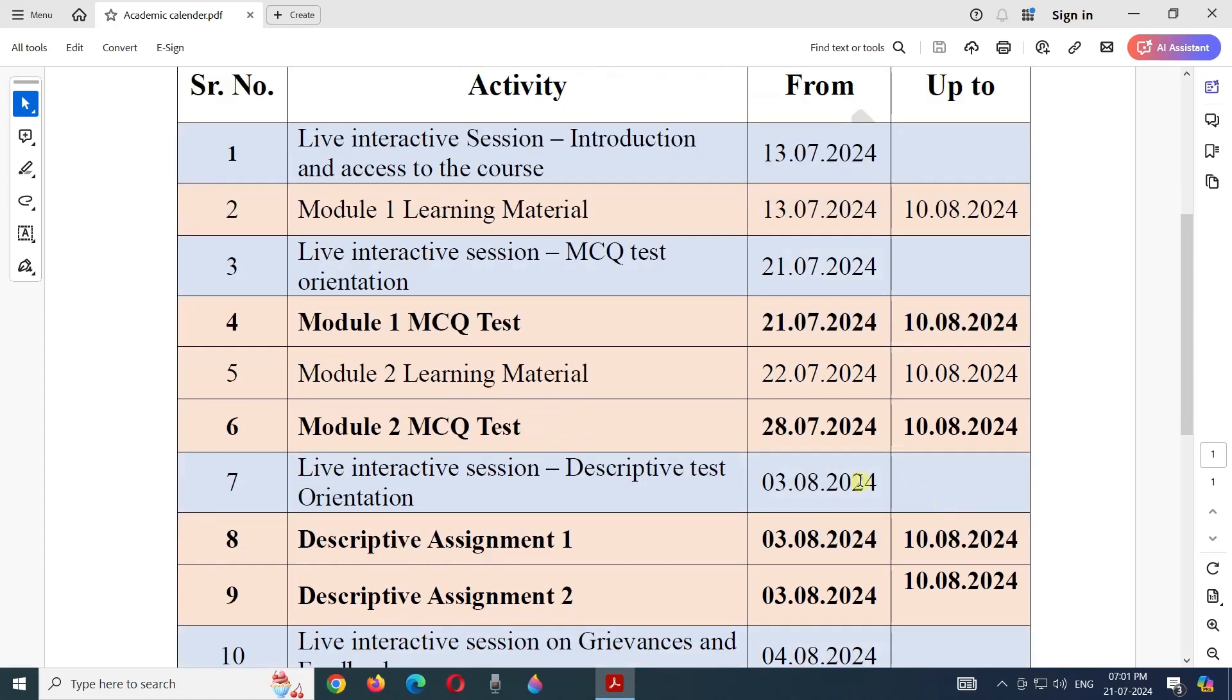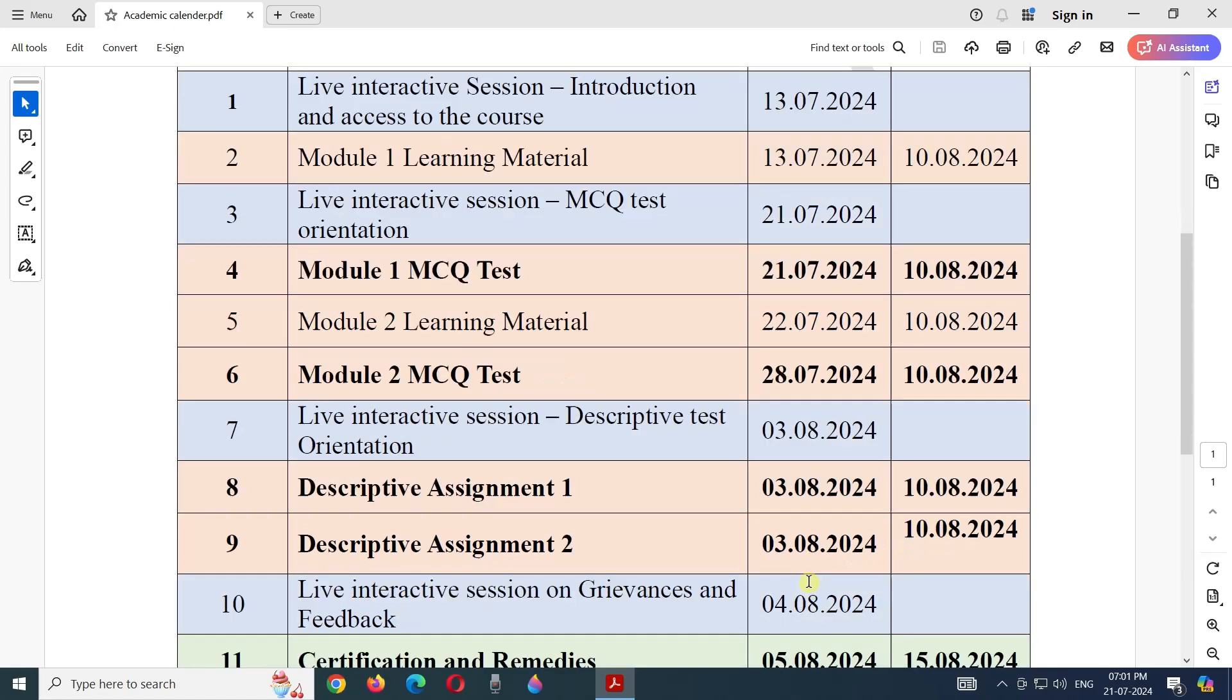Then there will be a few days left to go through learning material related to Module 1 and Module 2. It will be the retention period. Then the descriptive assignment related to Module 1 and Module 2 will be available from 3rd of August 2024 up to the 10th of August 2024.